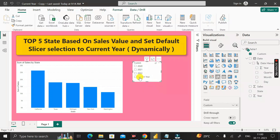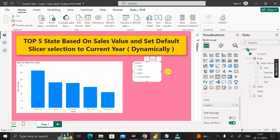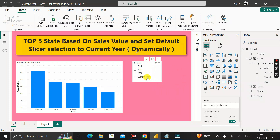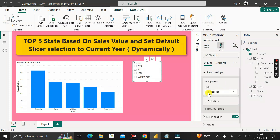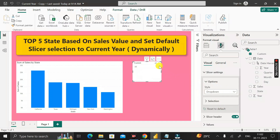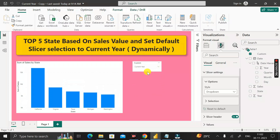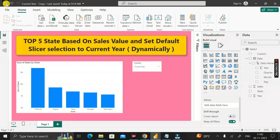In the future, when the year changes to 2024, the slicer will show 2023 as a regular value and 'Current Year' for 2024 — completely dynamic with no manual changes needed. To set the default selected value to 'Current Year', click on the slicer, go to the Format section, change the display to Dropdown, then select 'Current Year'. Shrink it and save the report, then publish it to the server.